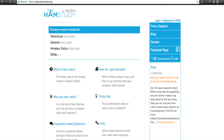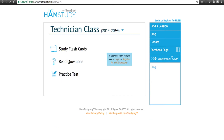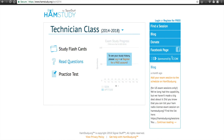I recommend a couple of different things getting ready for this exam. Number one, go to hamstudy.org — H-A-M-S-T-U-D-Y dot org. Here you can find the questions for the technician class, general class, and extra class licenses available for free. If you click the technician class license, you get flashcards, you can read the questions, and take practice exams. In the upper right-hand corner, you can log in with a Gmail account and it'll track the percentage of questions you've gone through.